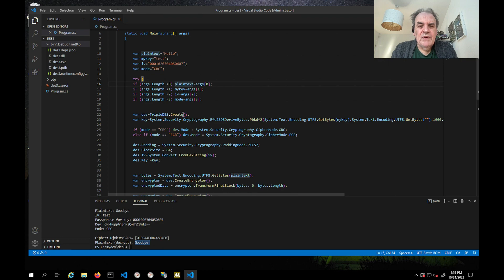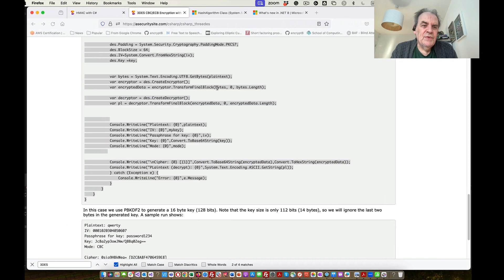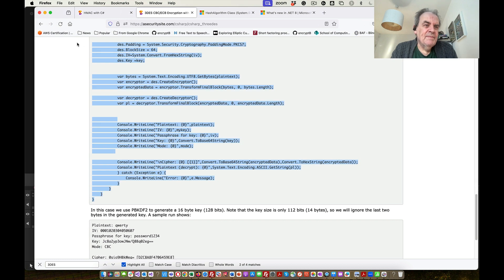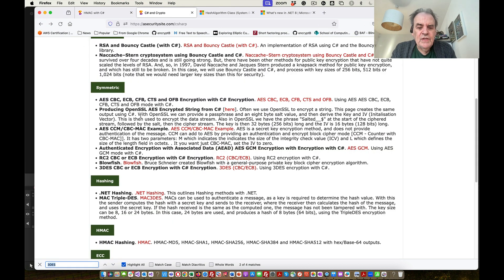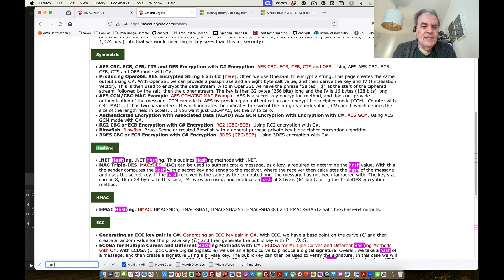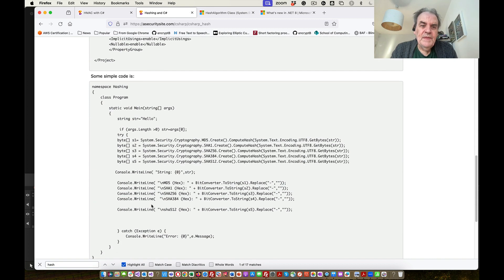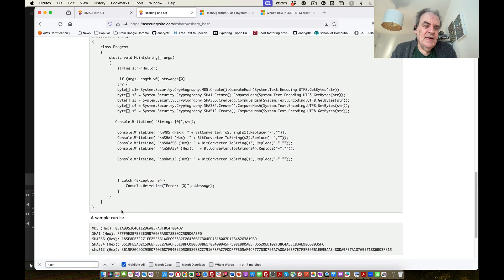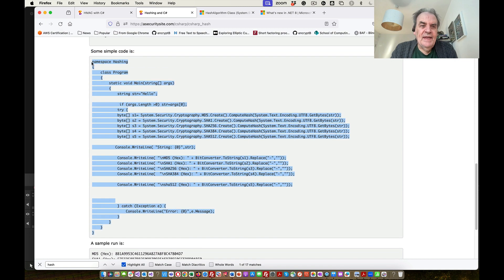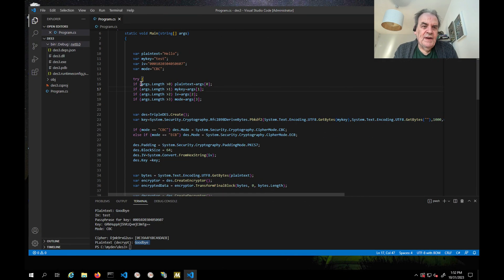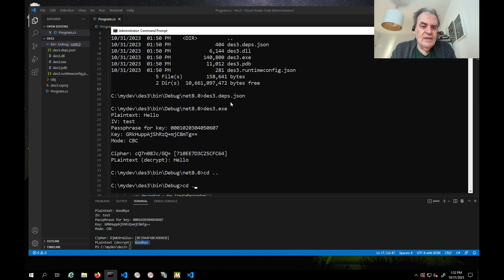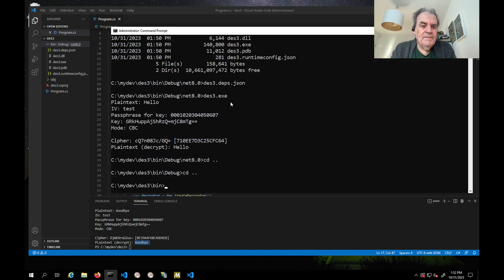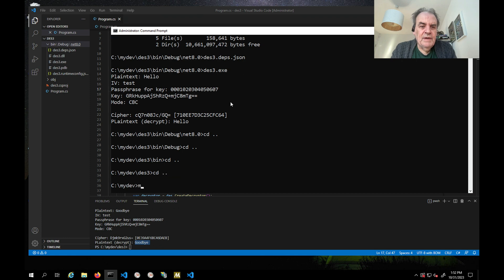The great thing with Visual Studio Code is it will help you to build the code from the application. The next one we'll have a look at is to do some hashing methods. This is MD5, SHA1, SHA256, and so on. Again, we can go ahead and set up our folder and I'll just call it hash there.